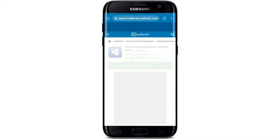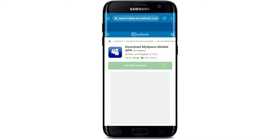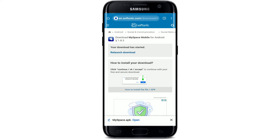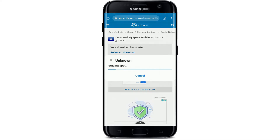Once you tap on that, on the next page tap on the free download button in order to begin the downloading process. Your download will be started and you'll be able to see a pop-up at the bottom. Tap on OK in order to download and install the app. Tap on the open button after the download is done.